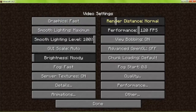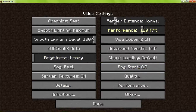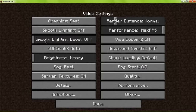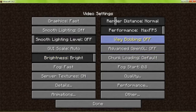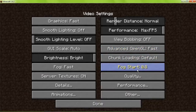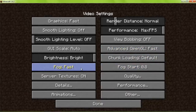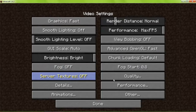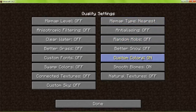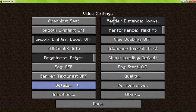Optifine does give you a ton more settings, as you can tell. Performance — max frames per second, smooth lighting off, just turn everything off. Brightness you can turn up all the way. OpenGL, put it at fast. Chunk loading, default. Fog off, server textures off. Quality — just turn everything off, custom textures off.